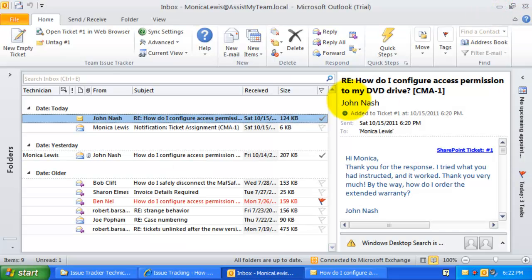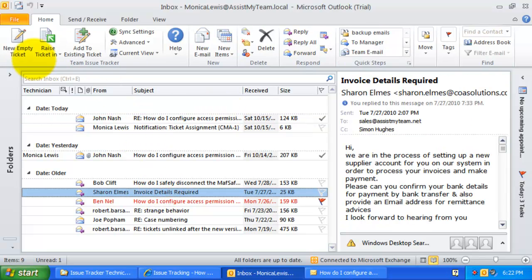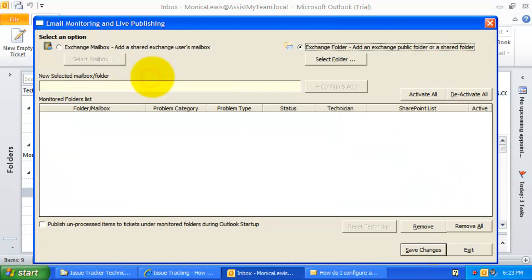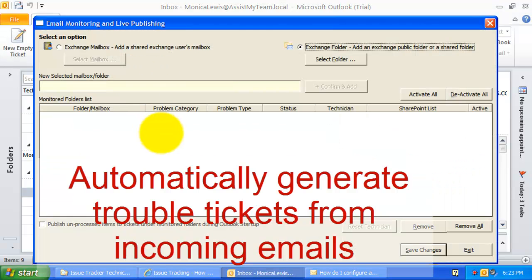So far, we have seen how to raise trouble tickets from Outlook to SharePoint by selecting and clicking one of the SharePoint lists from the drop-down. What if I want tickets to be raised automatically without requiring any input from my side? With the ticket automation feature, you can set the Issue Tracker add-in to monitor any number of Outlook folders such that it processes incoming mails to generate trouble tickets to a specified SharePoint list automatically.